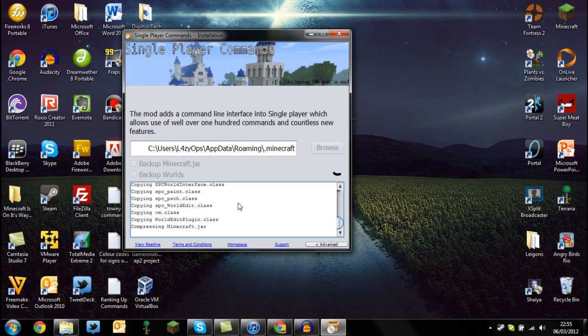It does depend on your computer speed. There you go, it's just compressing the minecraft.jar.